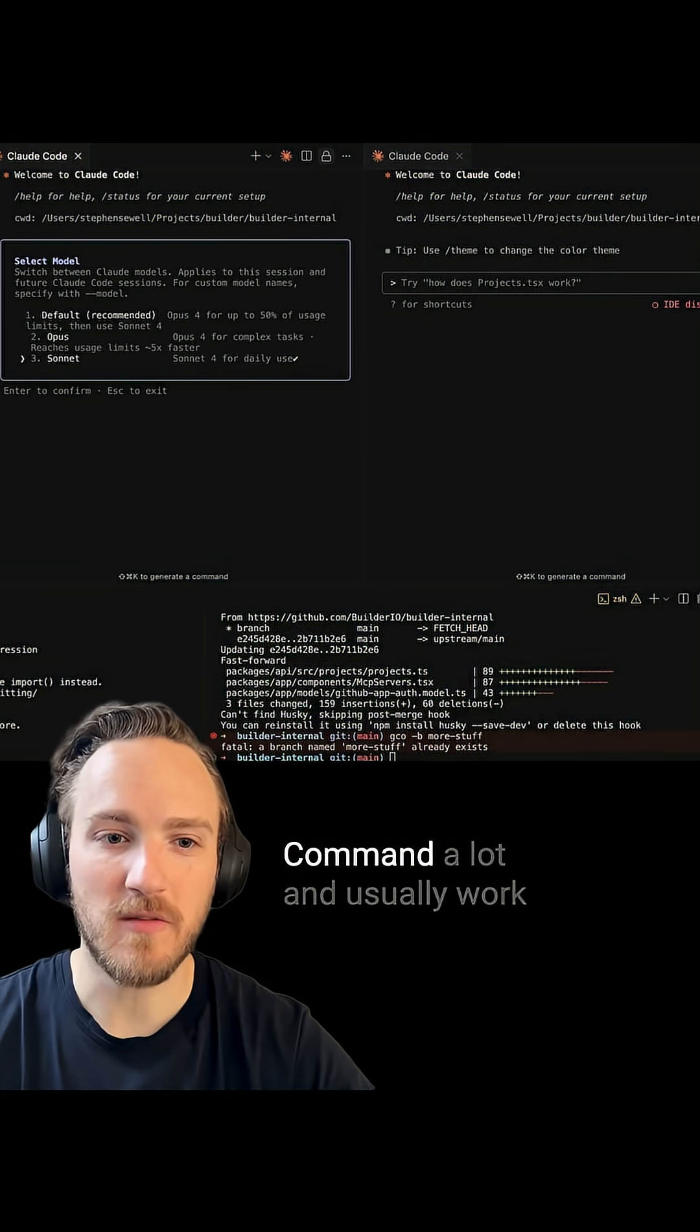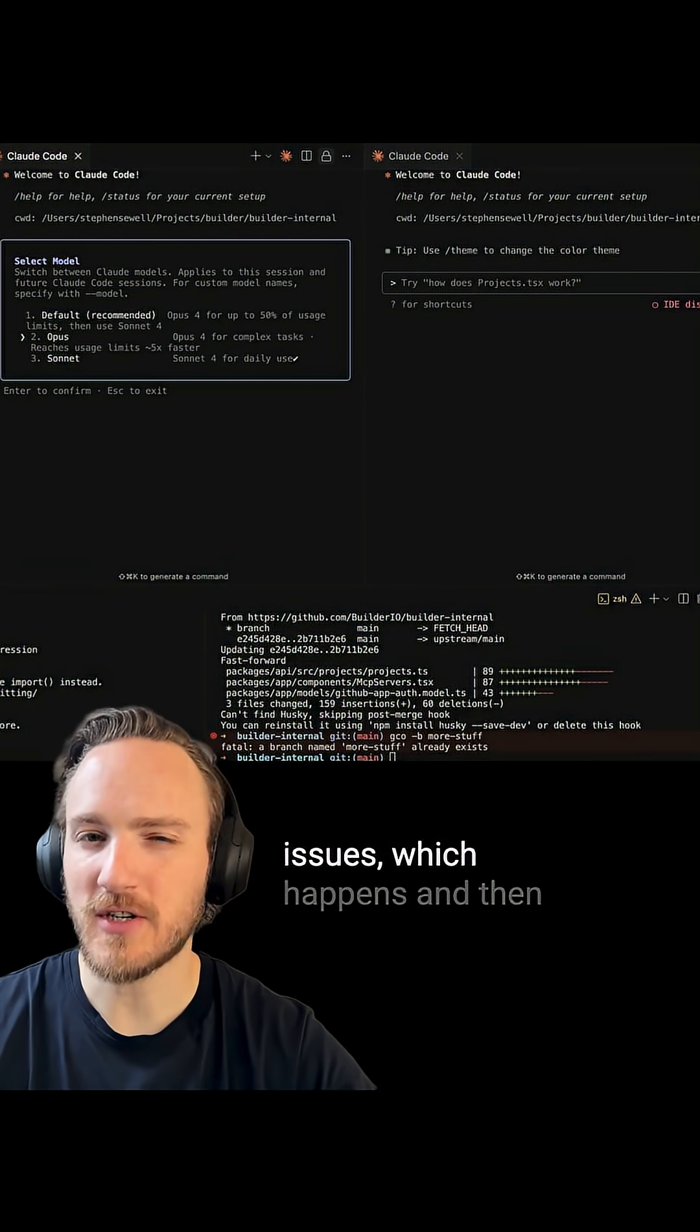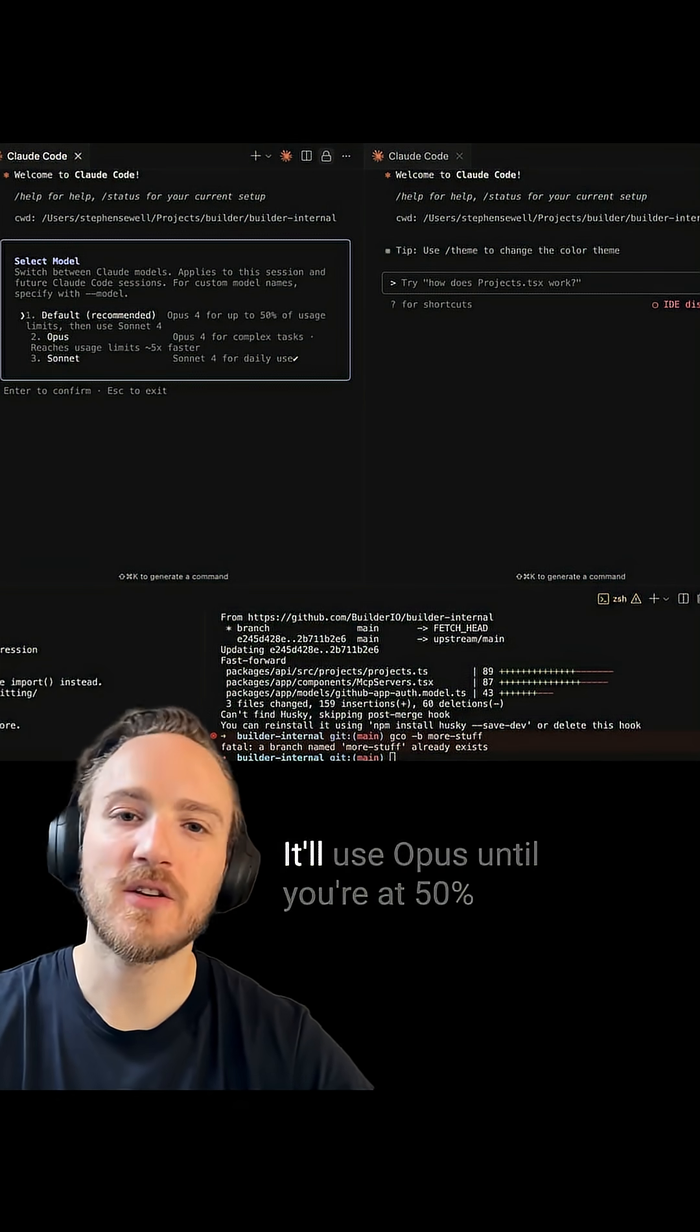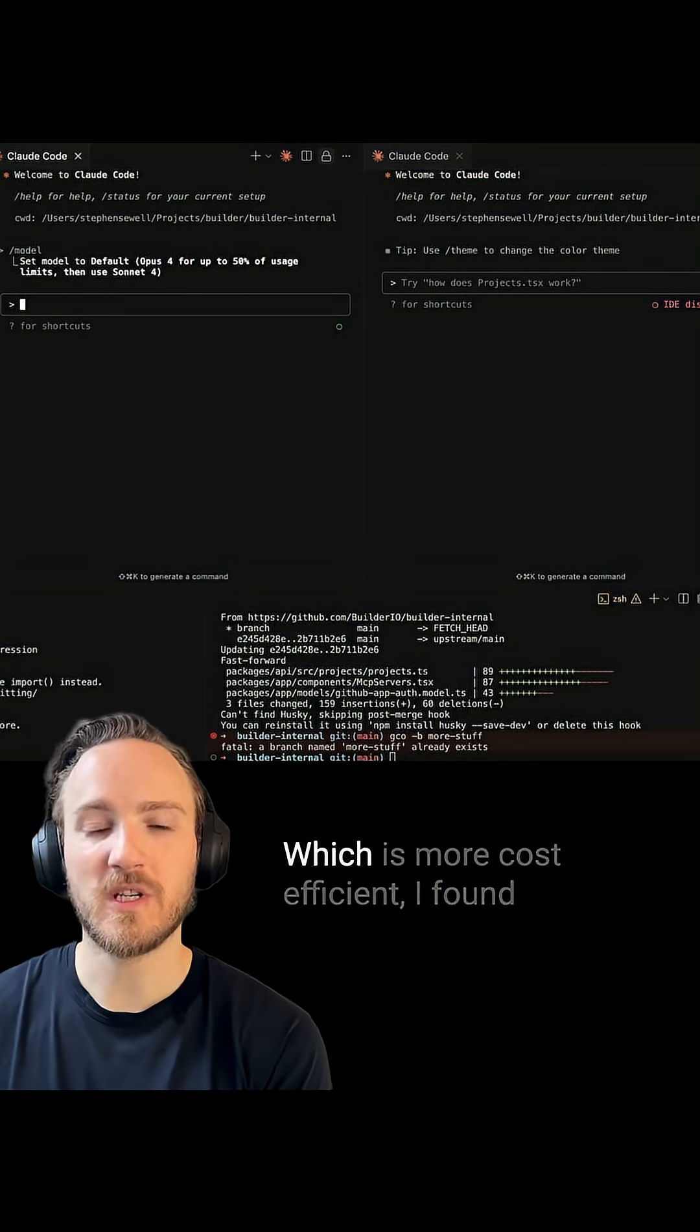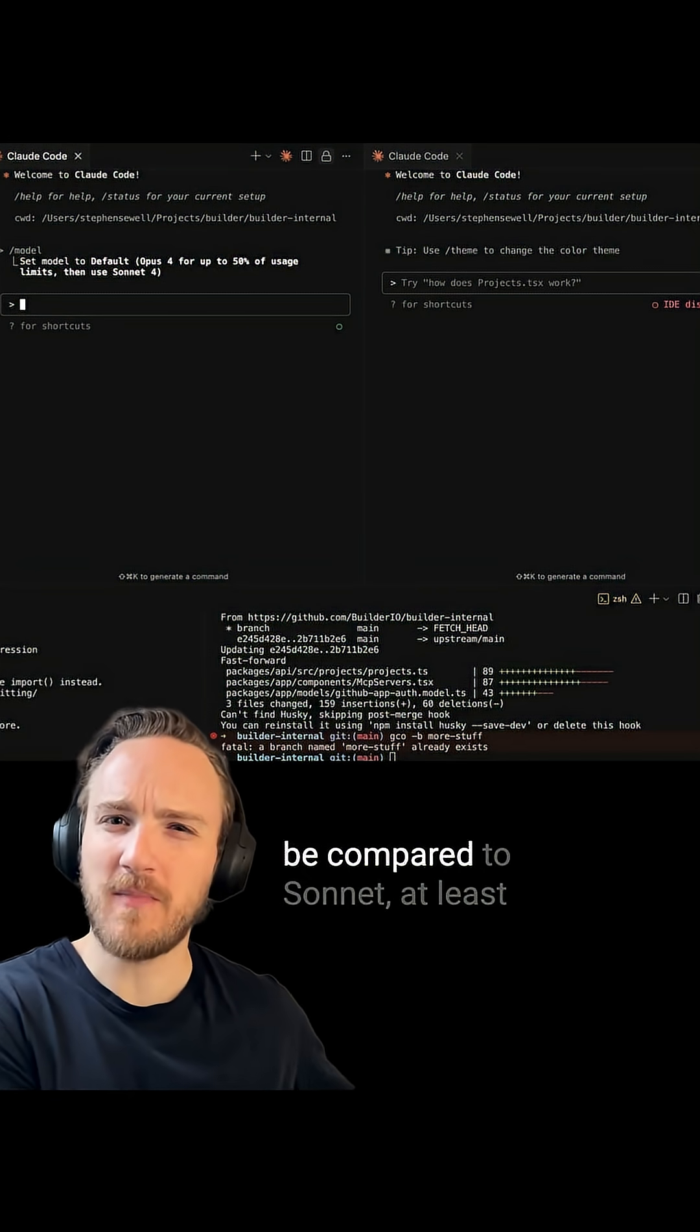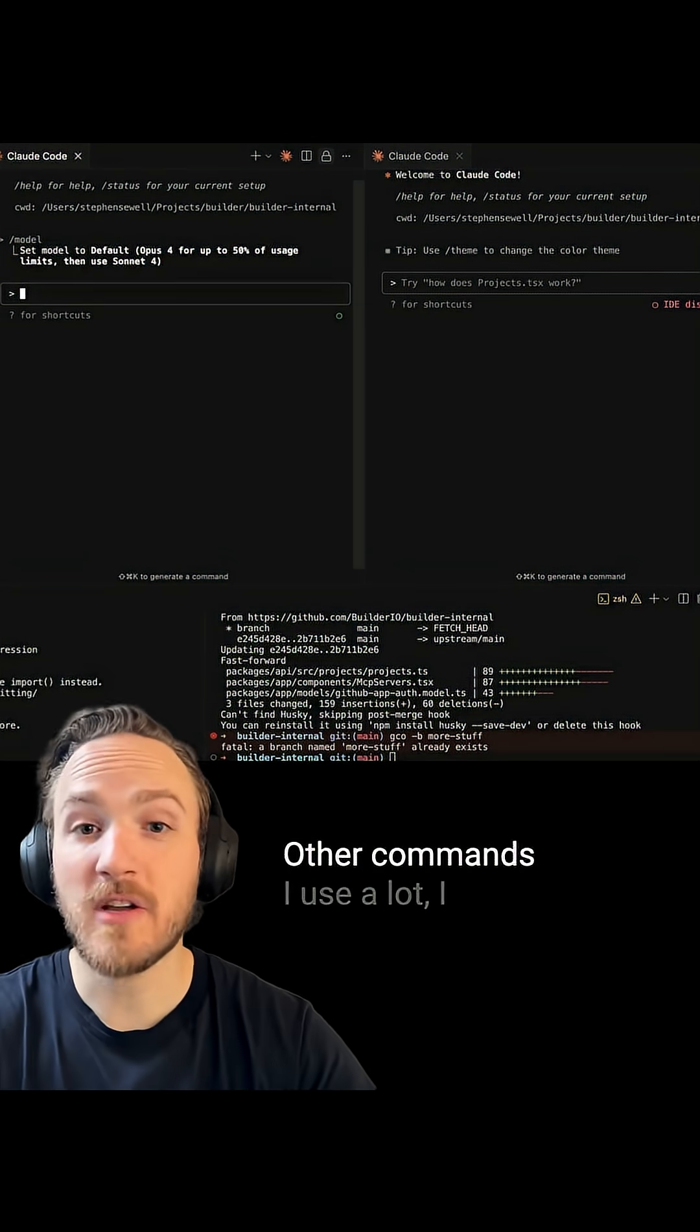Speaking of which, I use the model command a lot and usually work with Opus. Unless Opus is having issues, which happens, then I switch to Sonnet. A lot of people should probably just use the defaults - it'll use Opus until you're at 50% of your usage limits, then switch to Sonnet, which is more cost efficient. I found Opus isn't slow like 3.5 used to be compared to Sonnet, at least not noticeably. Both models are very good, but Opus is just a little bit better.